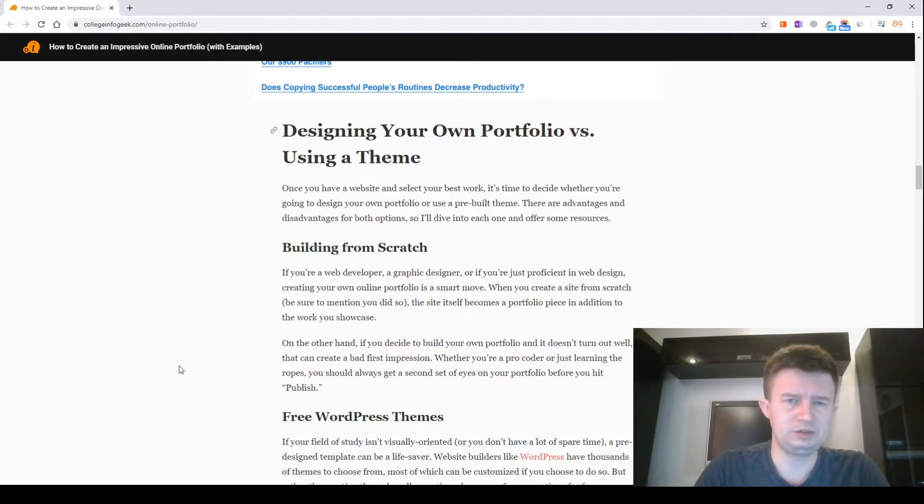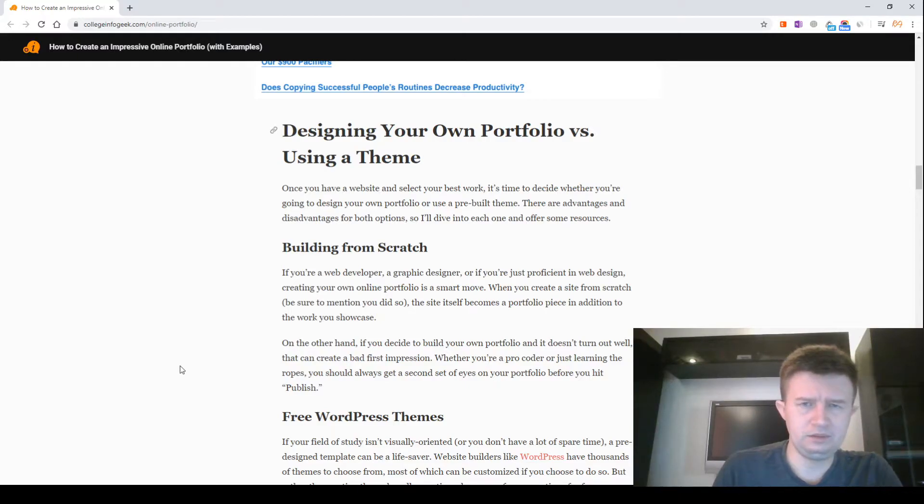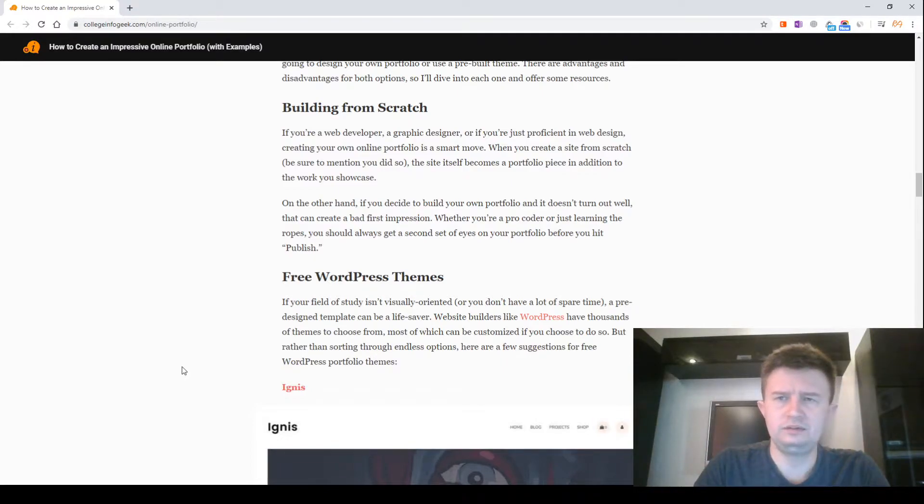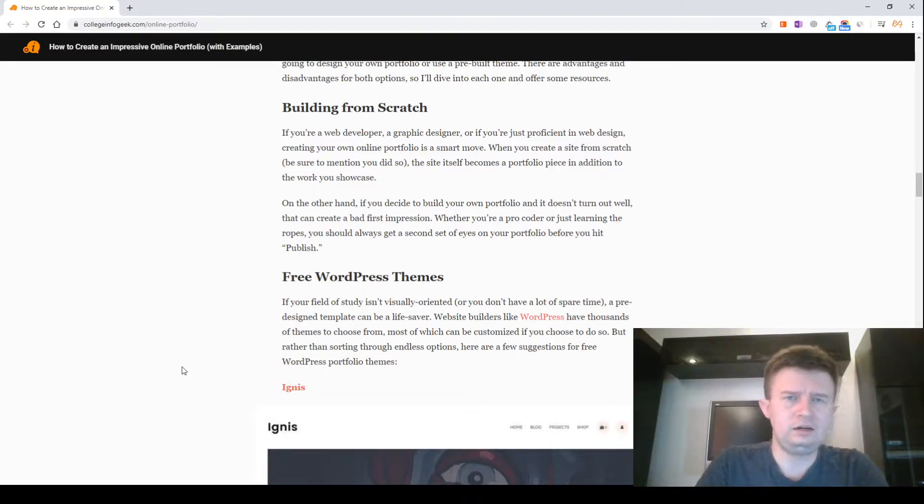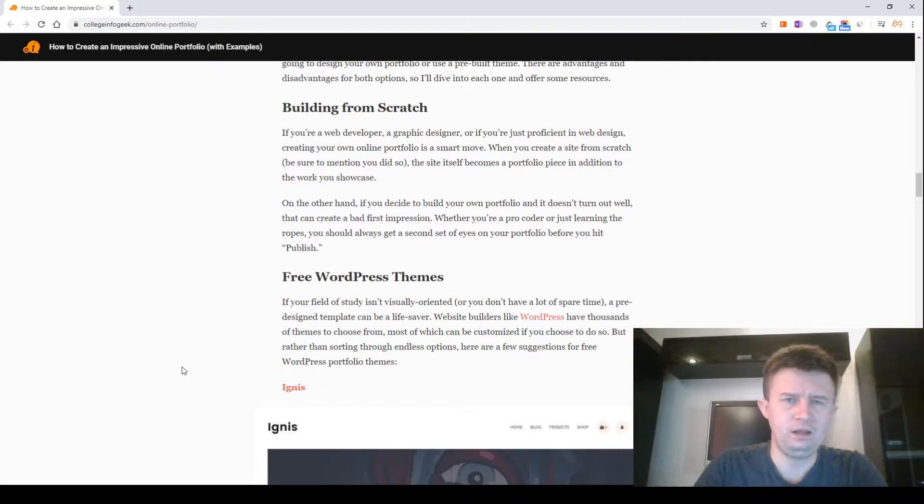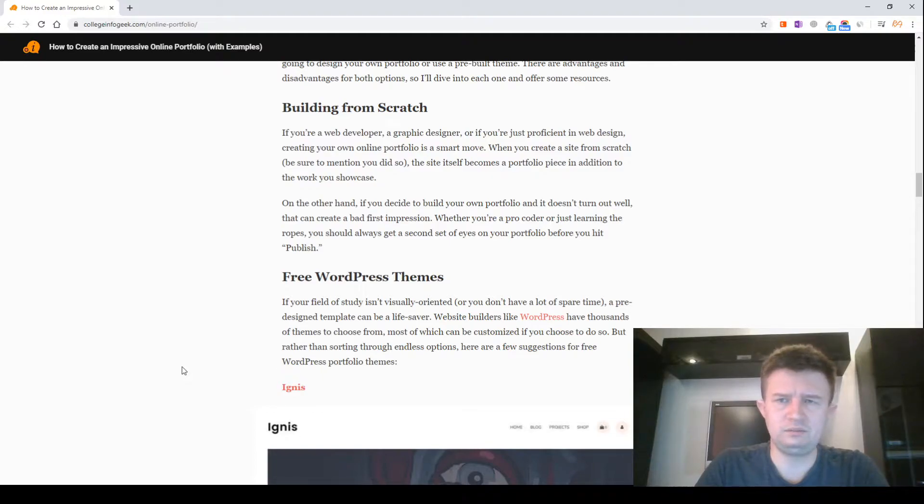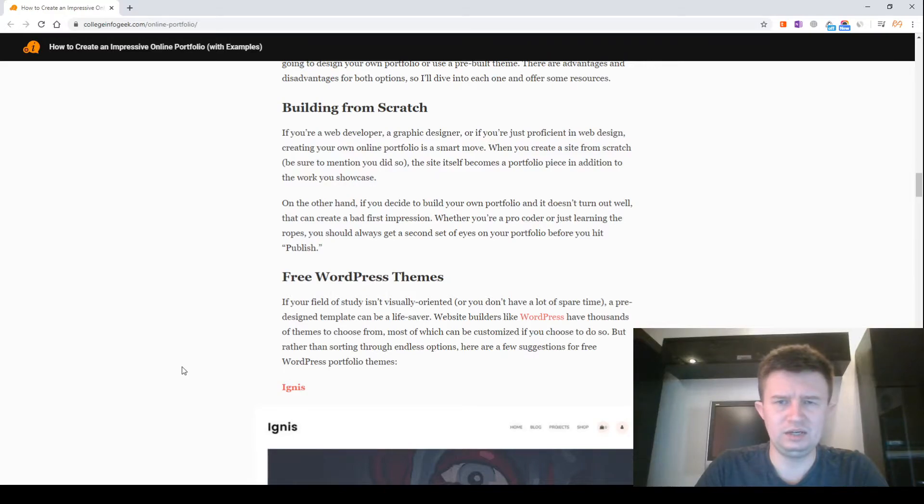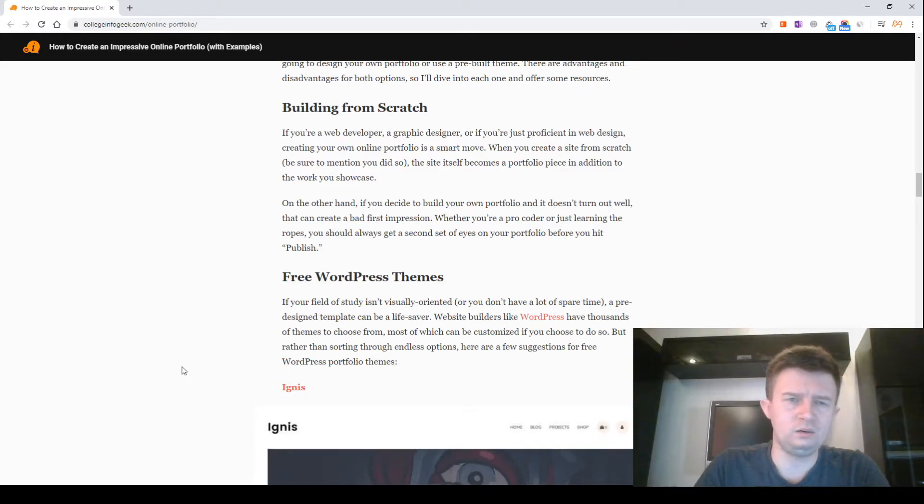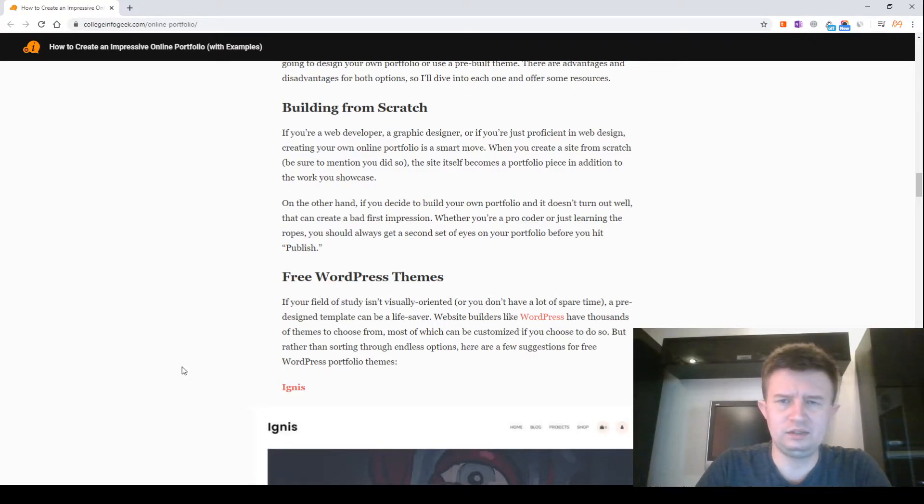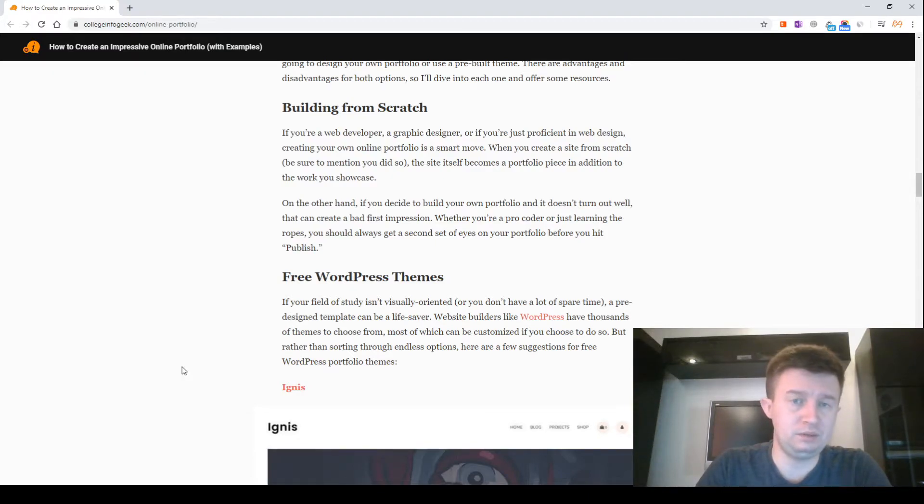Building from scratch. If you are a web developer, a graphic designer or if you are just proficient in web design, creating your own online portfolio is a smart move. When you create a site from scratch, be sure to mention you did so. The site itself becomes a portfolio piece in addition to the work you showcase. On the other hand, if you decide to build your own portfolio and it doesn't turn out well, then it can create a bad first impression. Whether you are a pro coder or just learning the ropes, you should always get a second set of eyes on your portfolio before you hit publish.